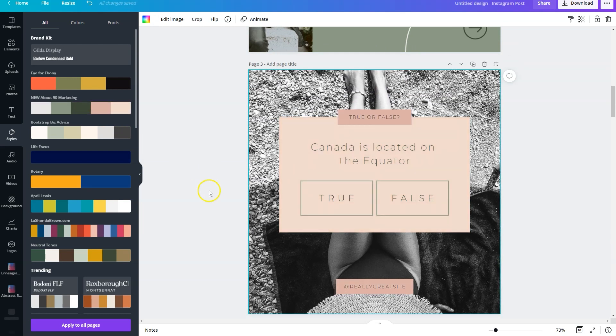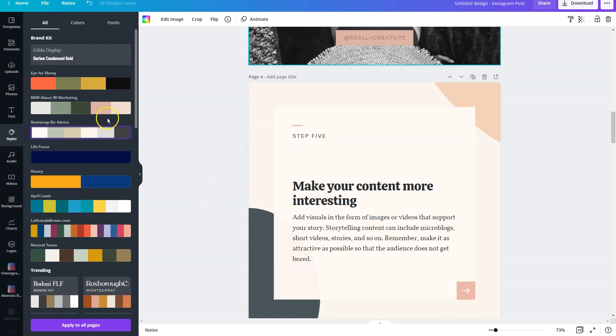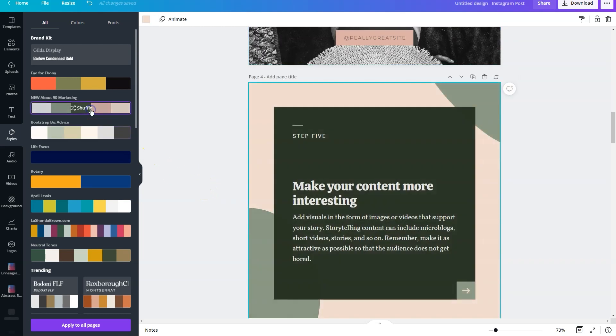And so that's going to allow you to save time to apply your brand colors to these designs. And you just keep clicking until you like how it looks, and then you're going to move forward.